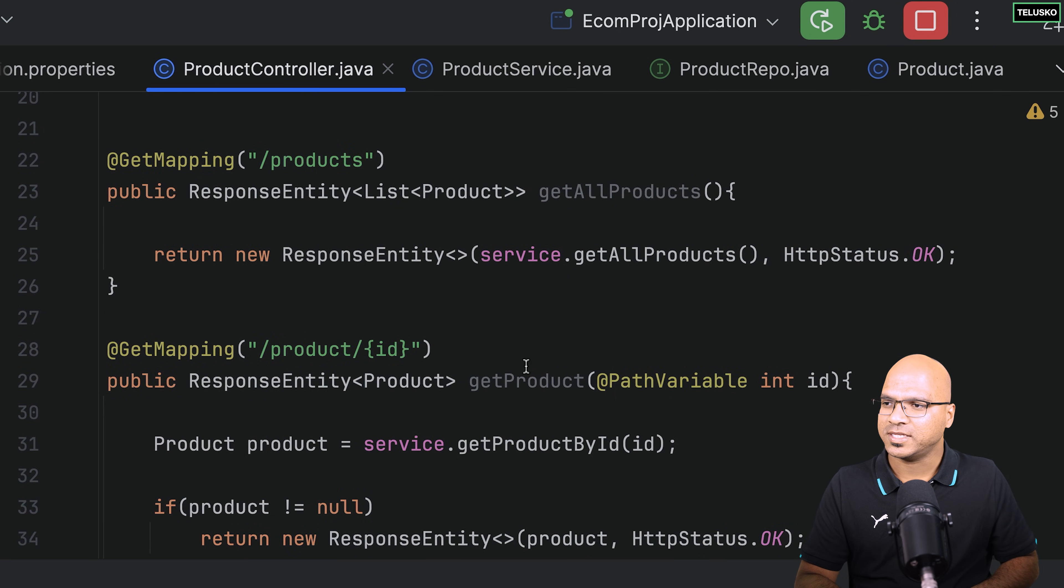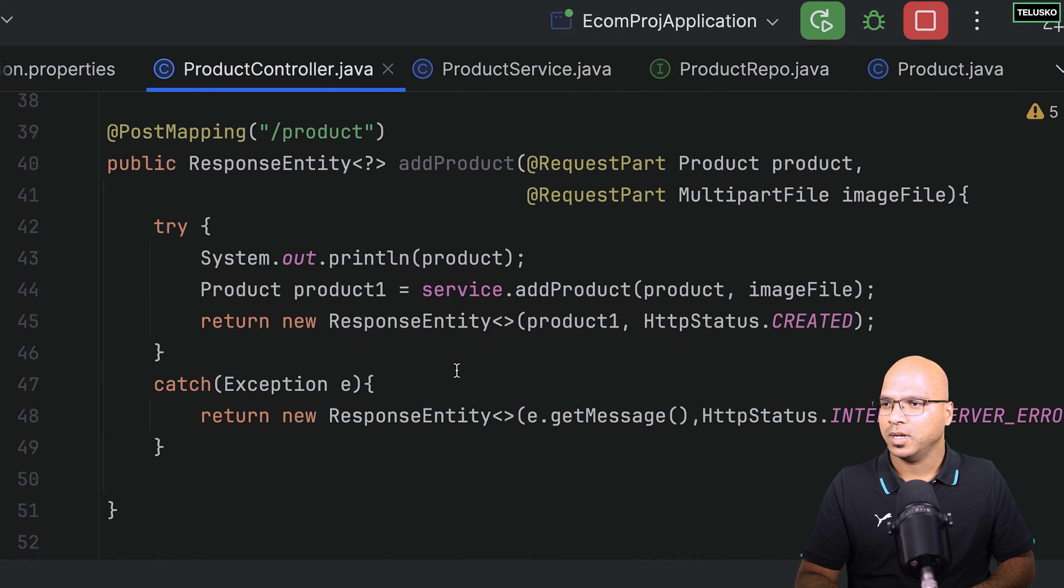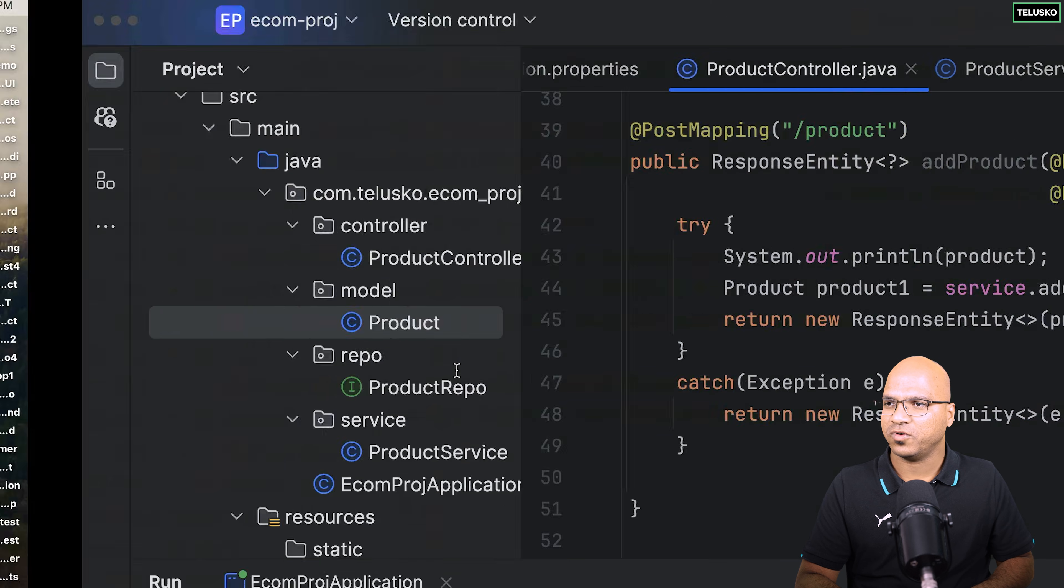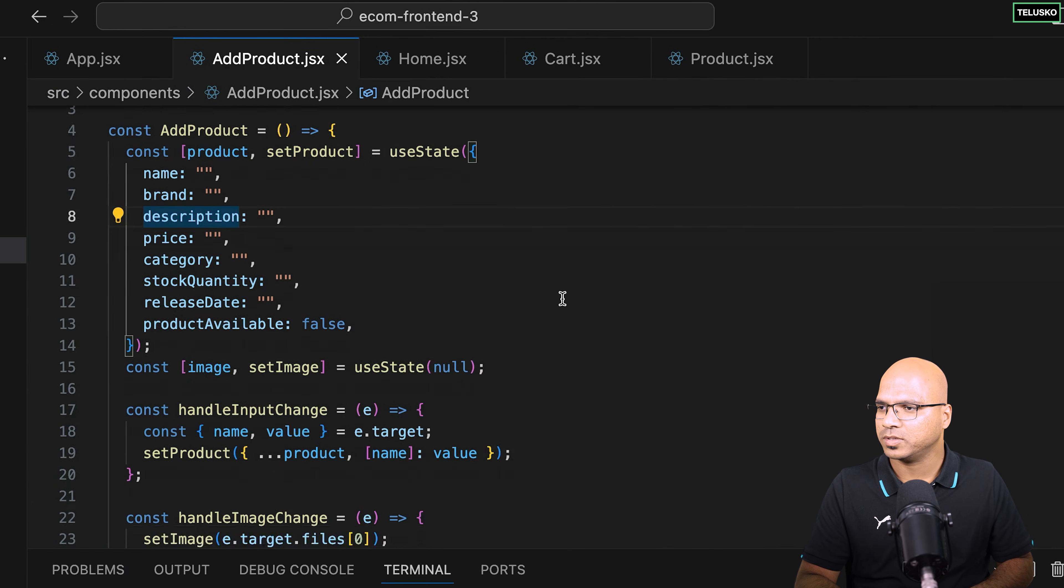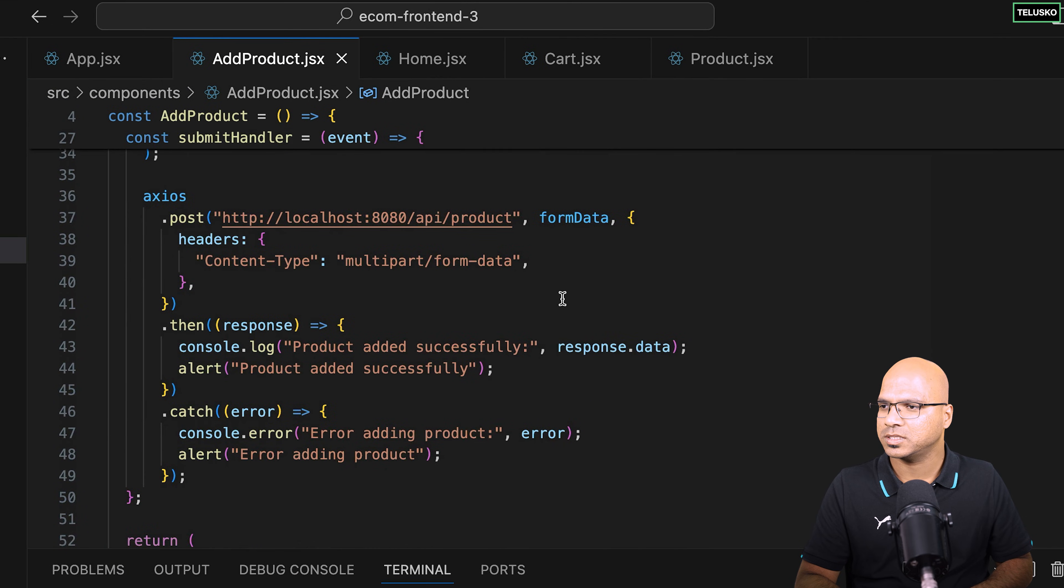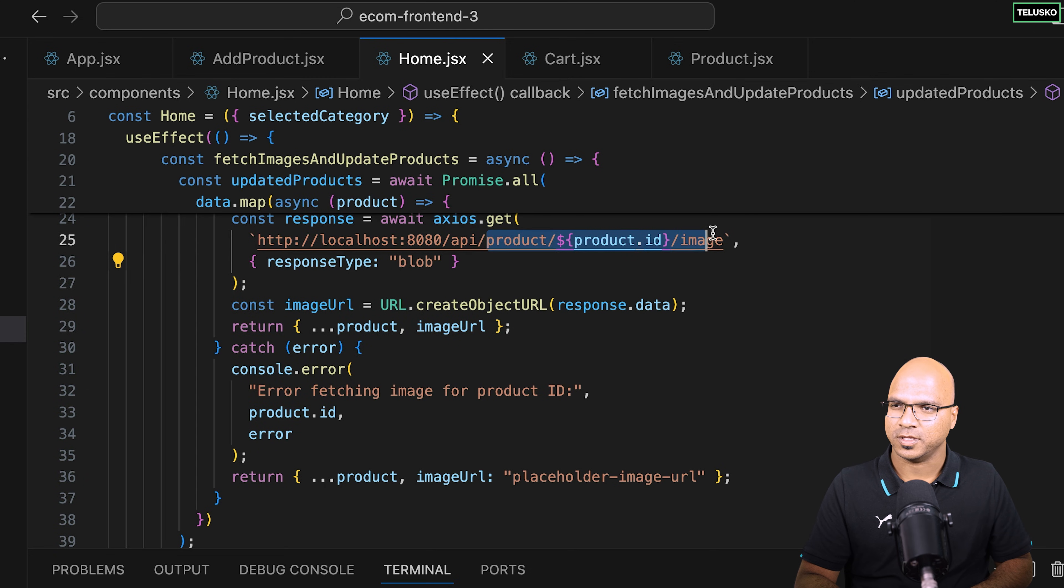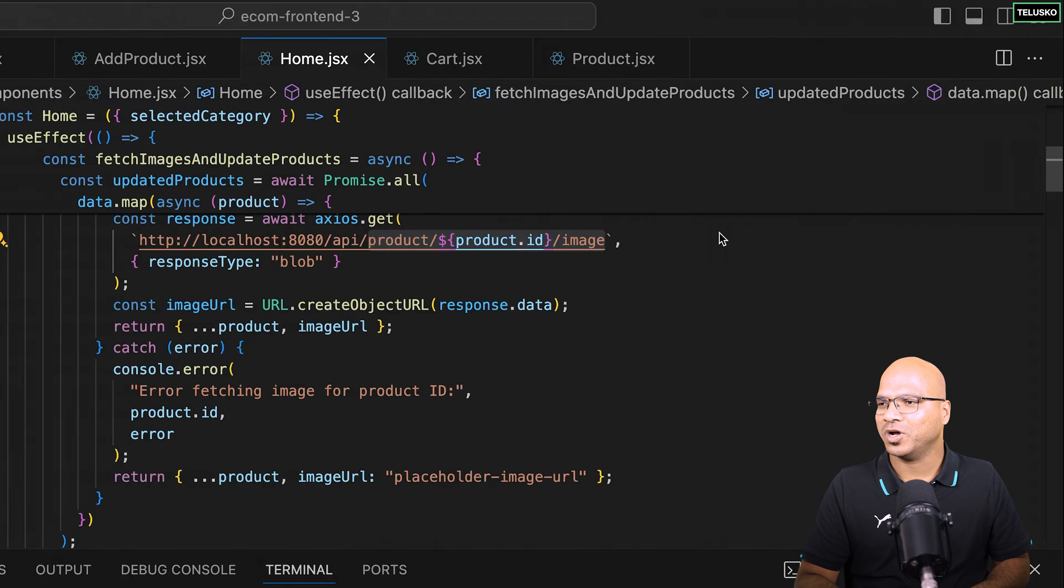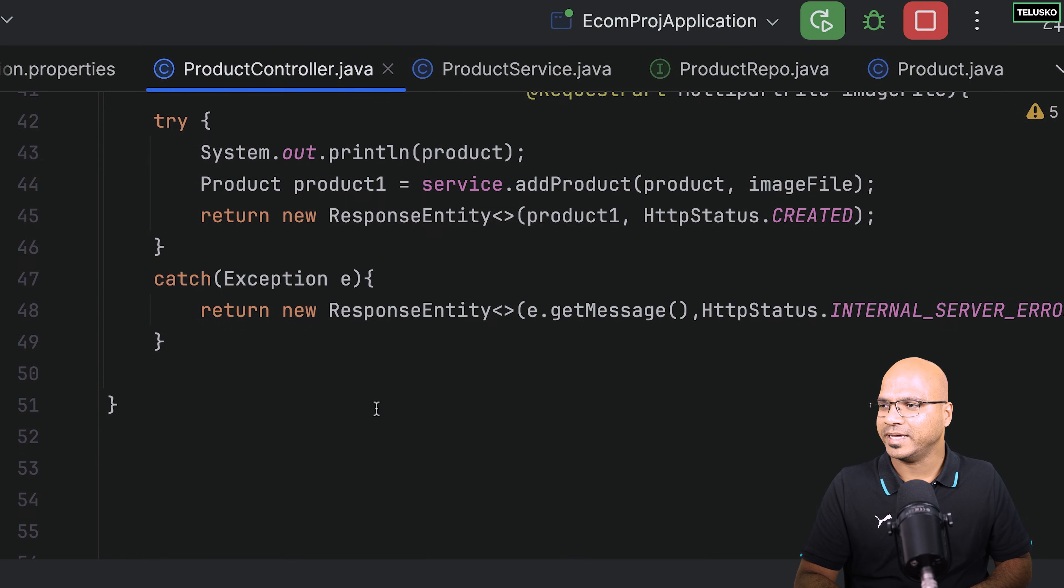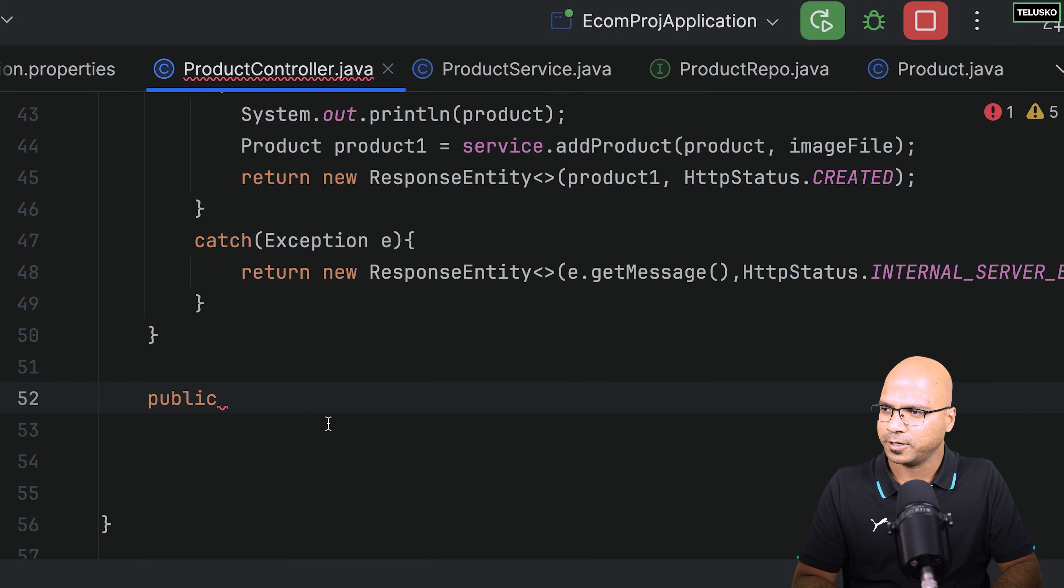And now let's work with the image. So in the controller, we have to work for that URL, right? So which URL I'm talking about is in the home, this URL. So product slash, I will just copy this. This is what you need to work on. So let's go back to our code and create a method for this or create a mapping for this. So it's public.